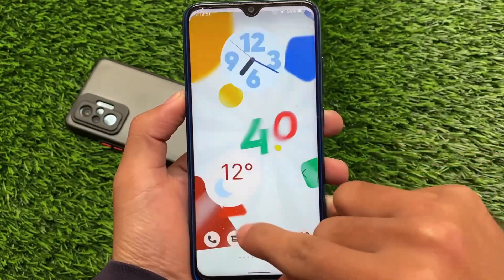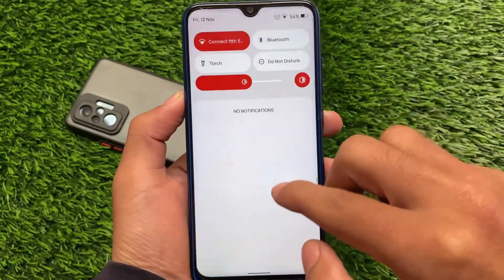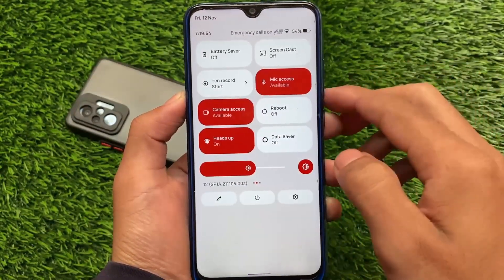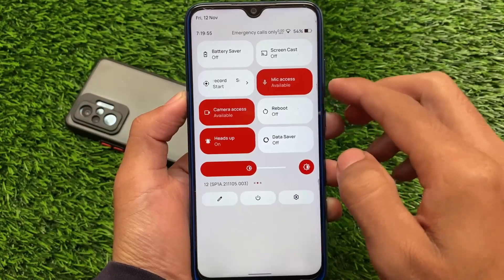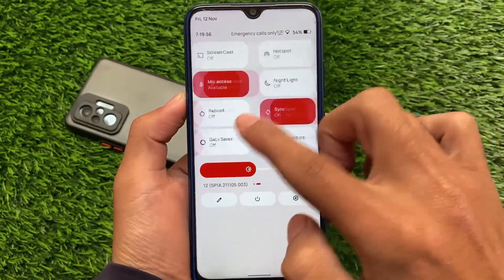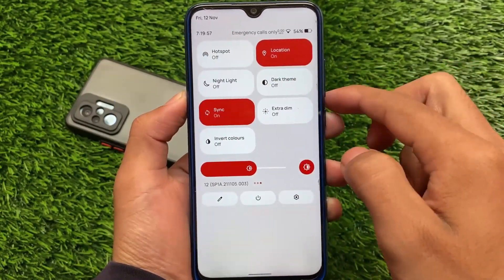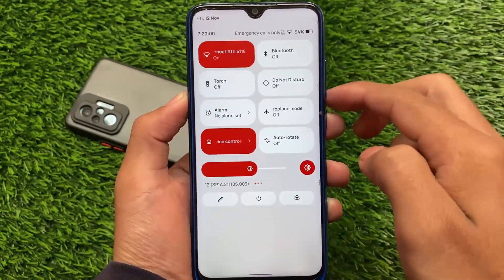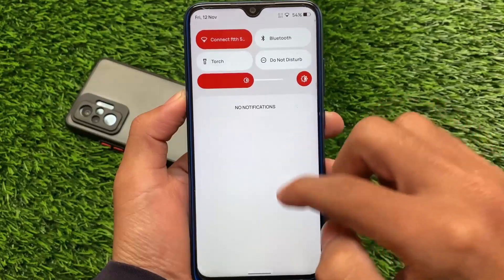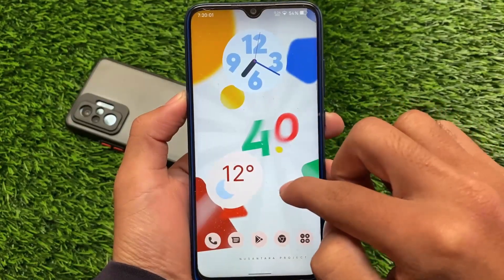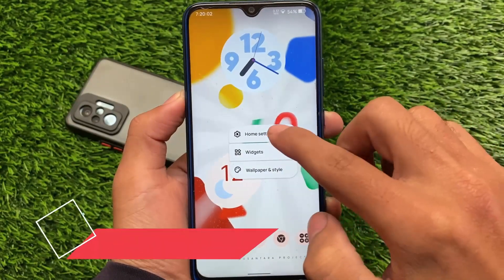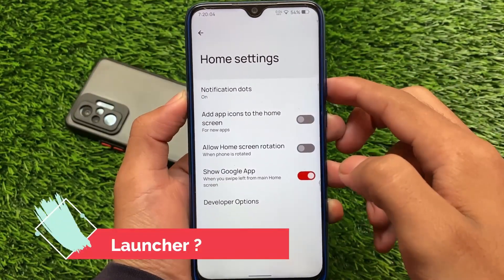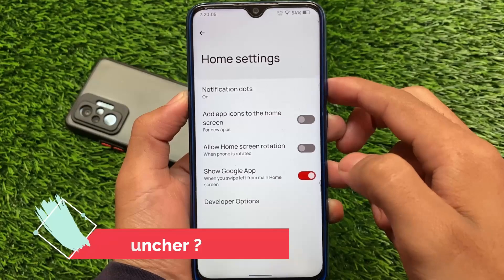All the useful features and things you need are present here. It's quite good. By the way, Nusantara OS is not officially available for all devices yet, but some devices are supported right now.